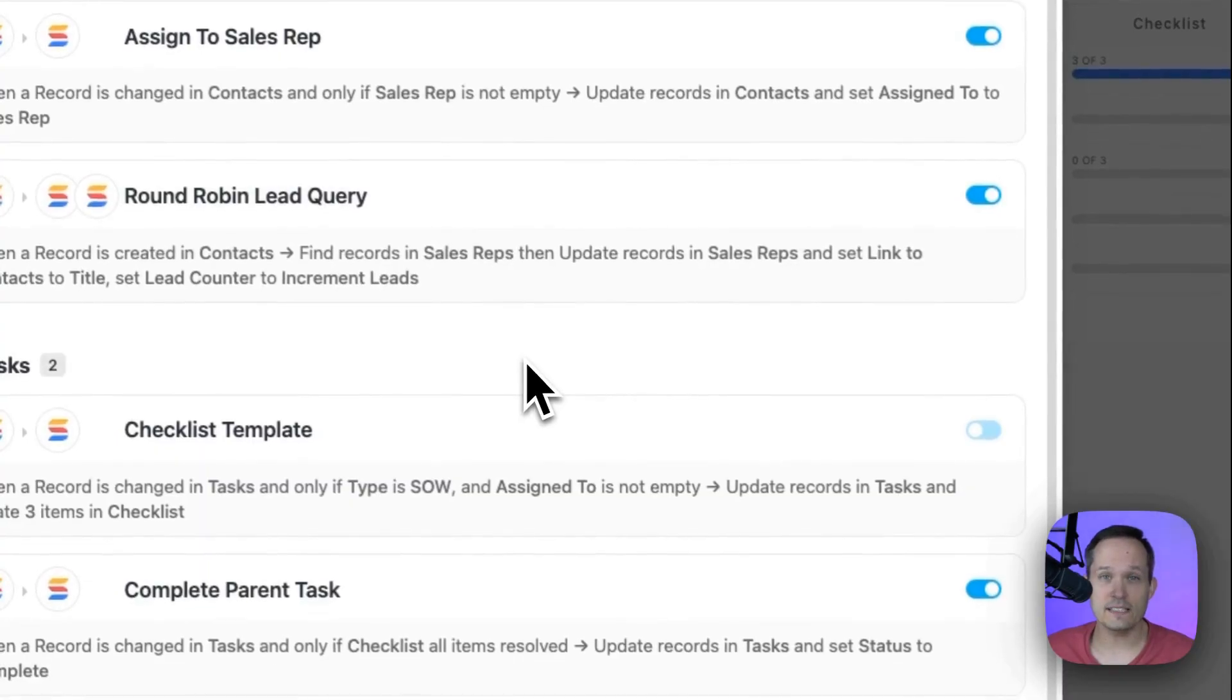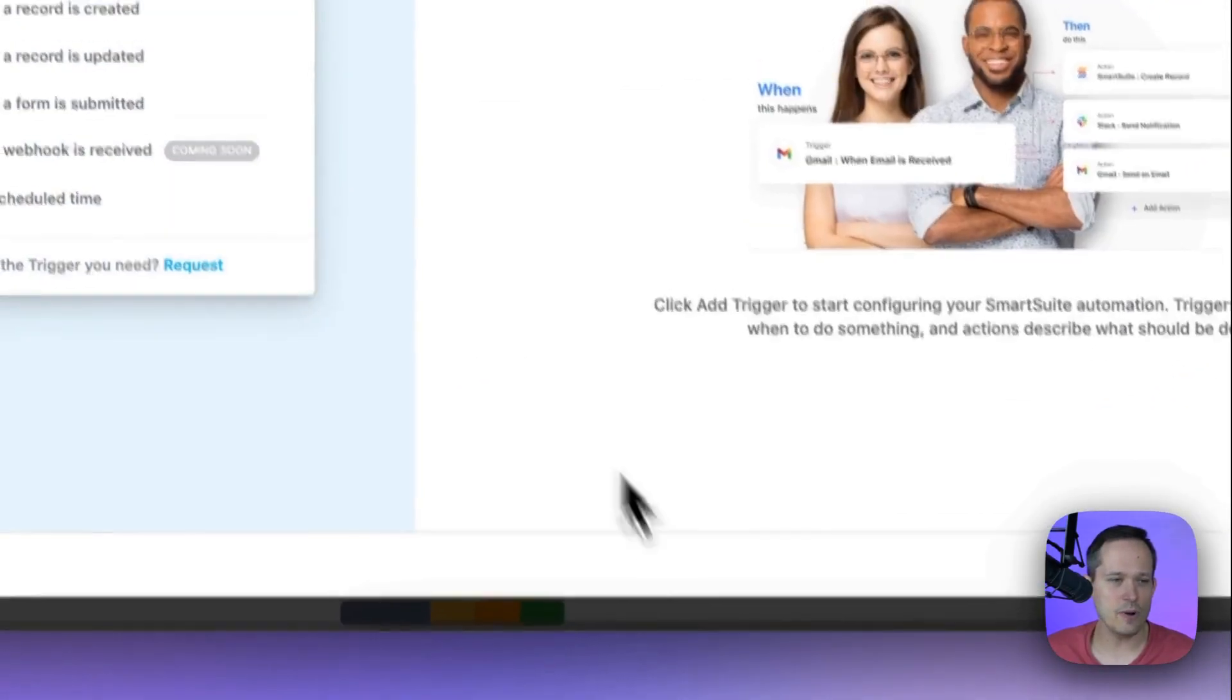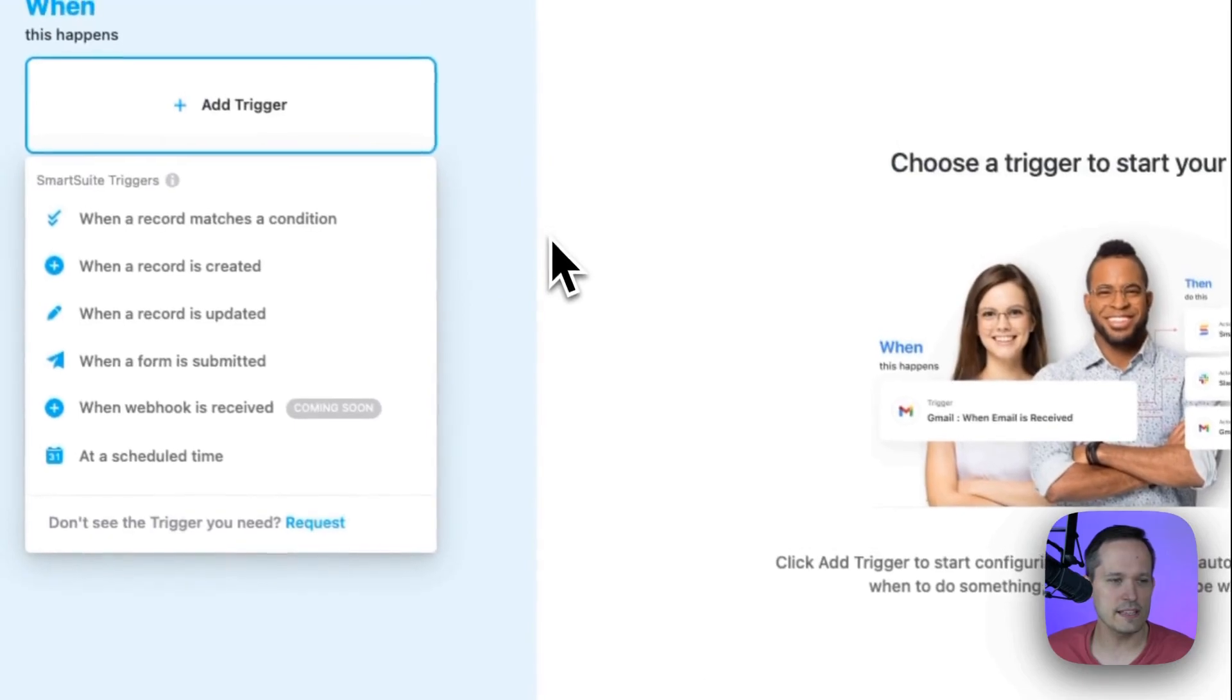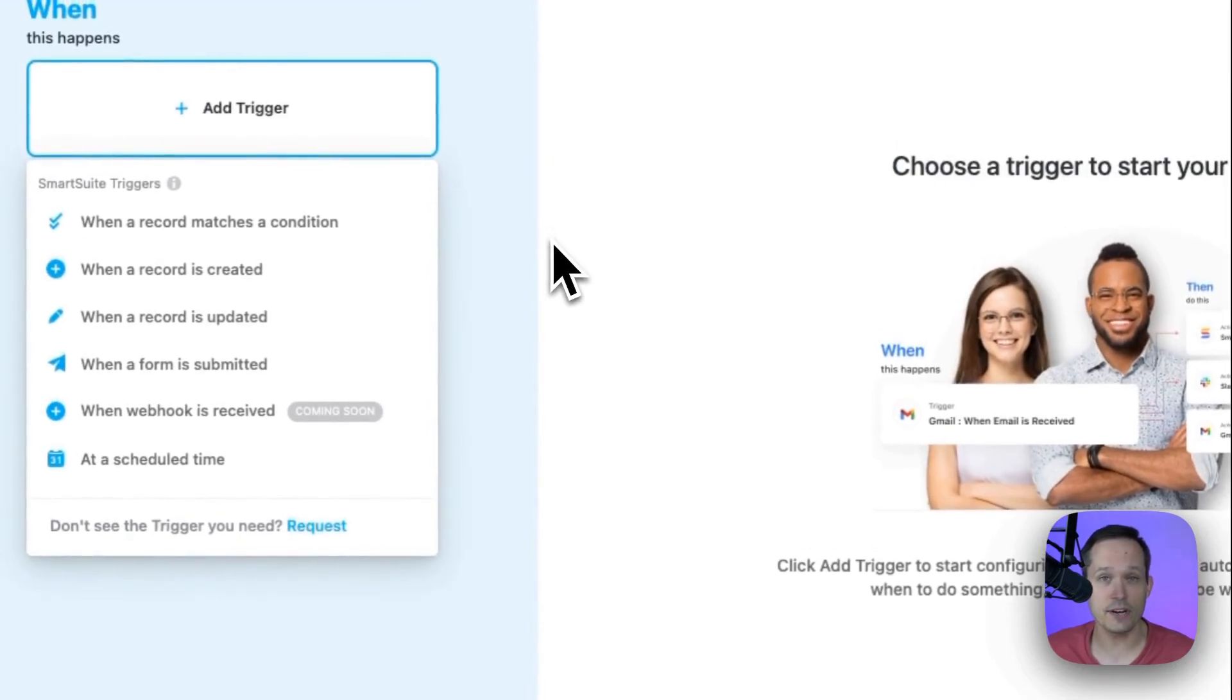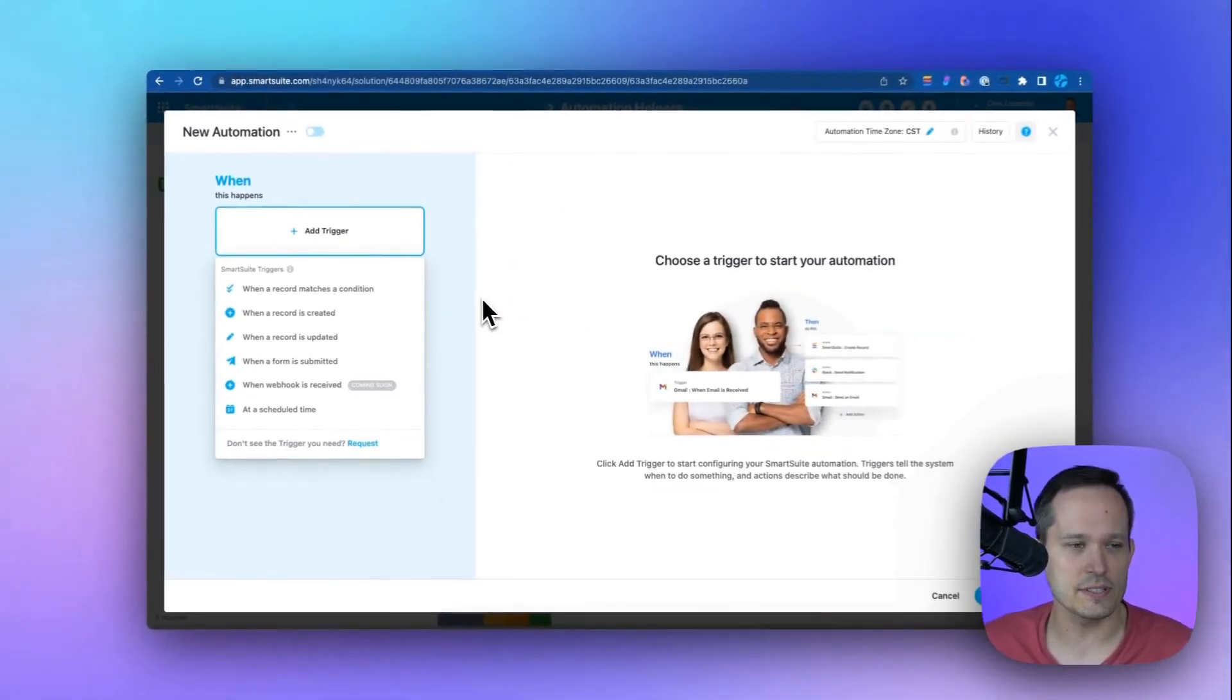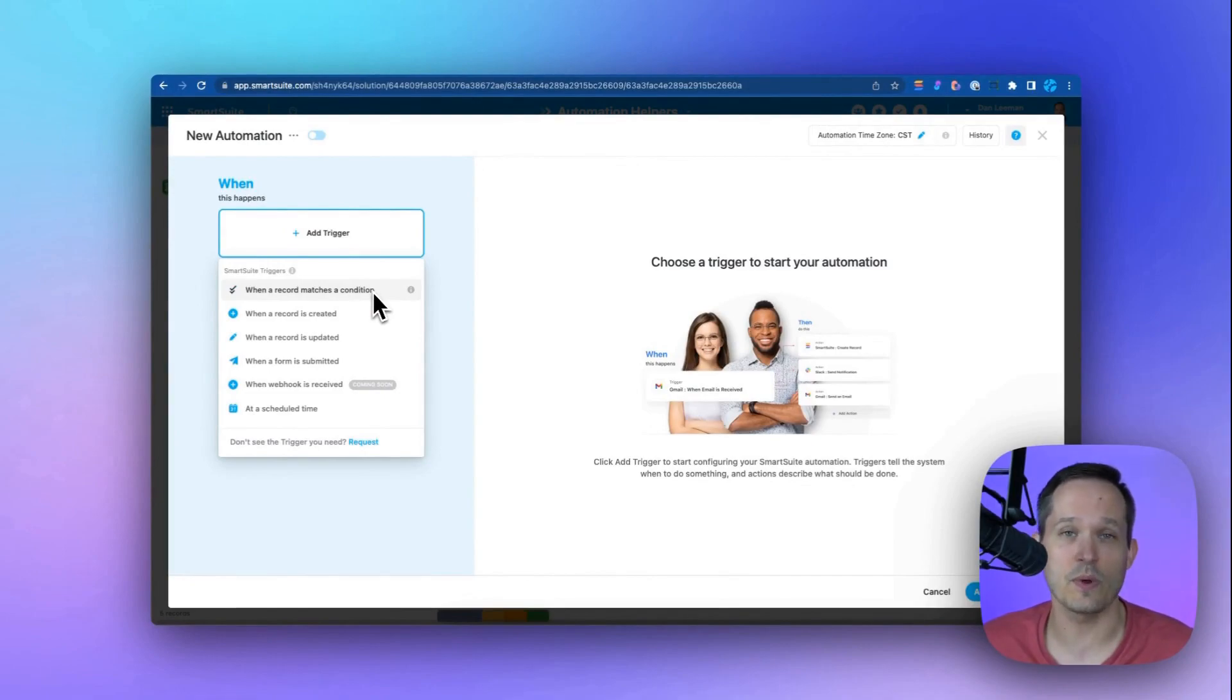Well, what exactly makes up an automation? Well, we can add a new automation and we can see that it consists of triggers and actions. A trigger could be like in our last case, when a record matches a condition, when we had all of those checklist items complete.